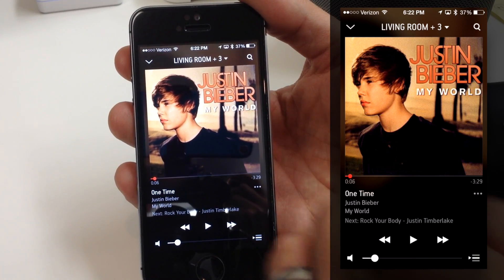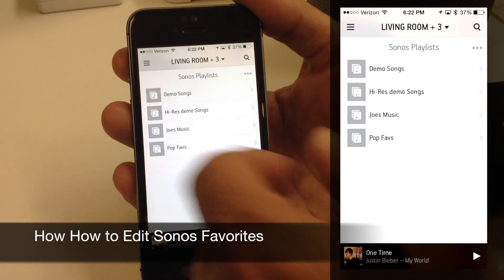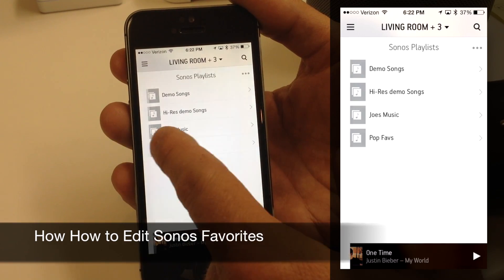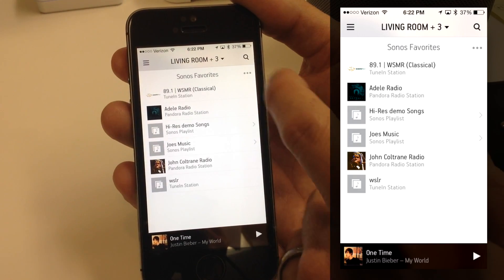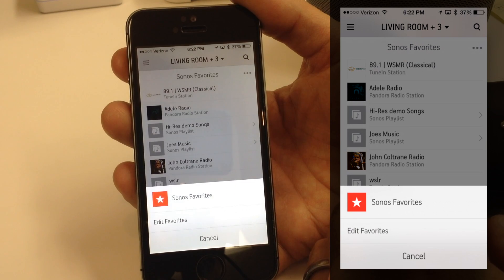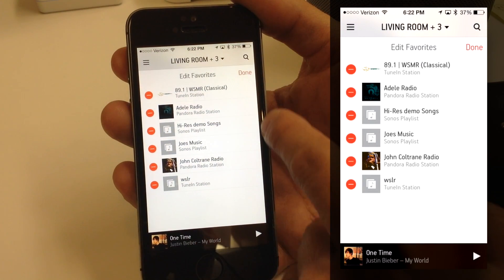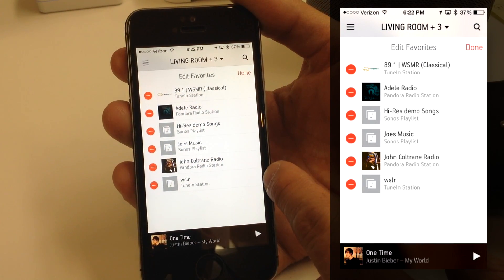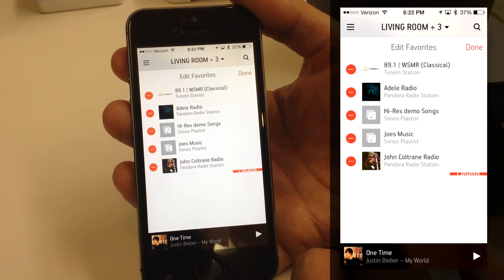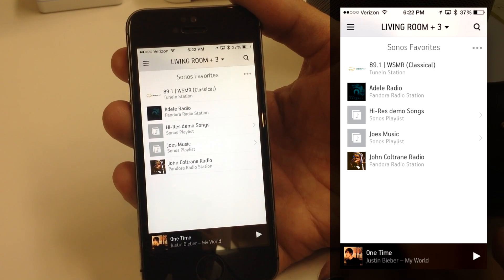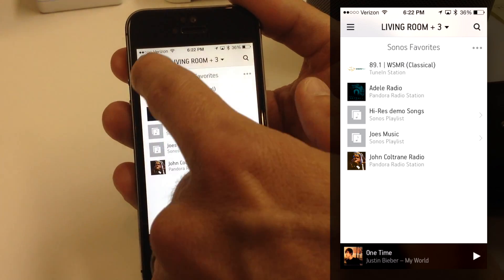Remember, anything we do in Sonos is only changing your settings in Sonos — it's not ever going to delete music from your music library on your computer or hard drive. It's just changing the Sonos system. So we're on our playlist — let's go back to Favorites. I'm going to swipe and go to my Sonos Favorites, tap on the three dots and Edit Favorites. This is where I can delete any of these favorites if I want to change my mind.